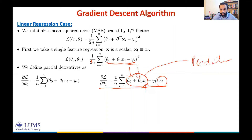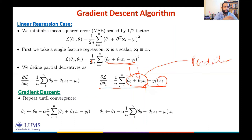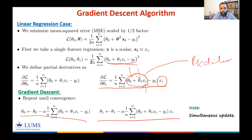Once you compute these partial derivatives using these expressions, you can run gradient descent: repeat until convergence and keep updating θ₀ and θ₁ using the partial derivatives.